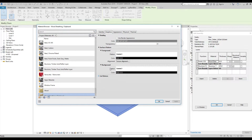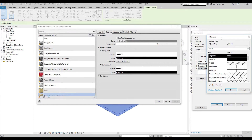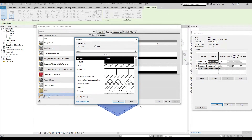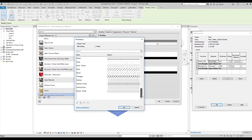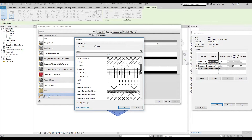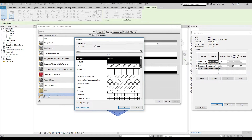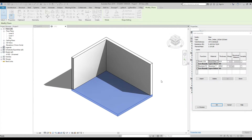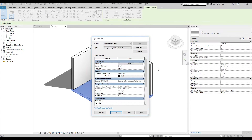Under materials for the 2D graphics, we don't have anything. For the cut pattern we have some vertical lines, but for the foreground we have nothing. You can try to find something like wood decking, but you won't find it at all — you need to import it from AutoCAD or create it directly in Revit.